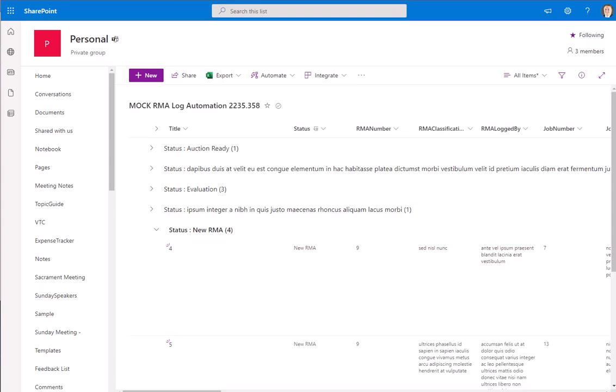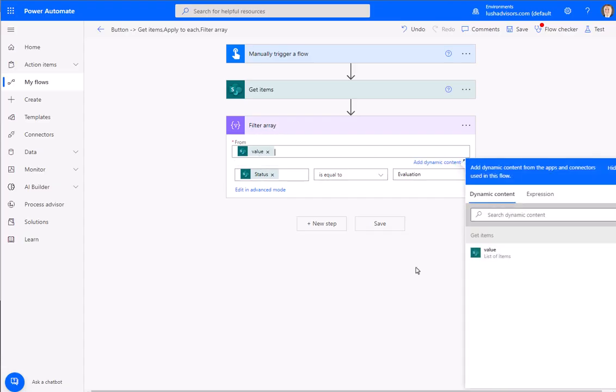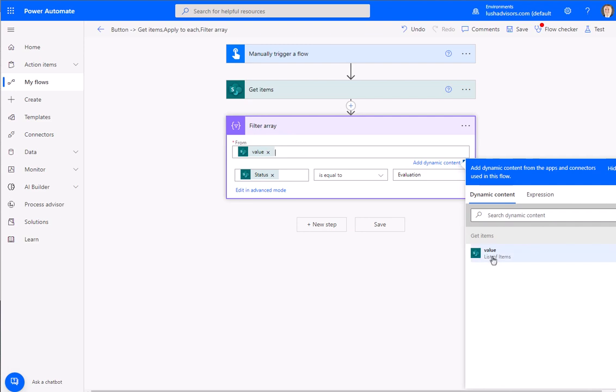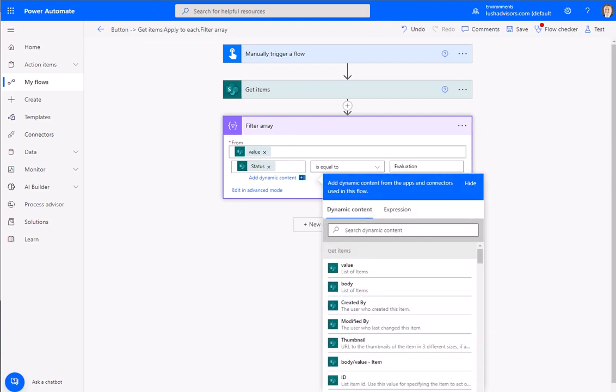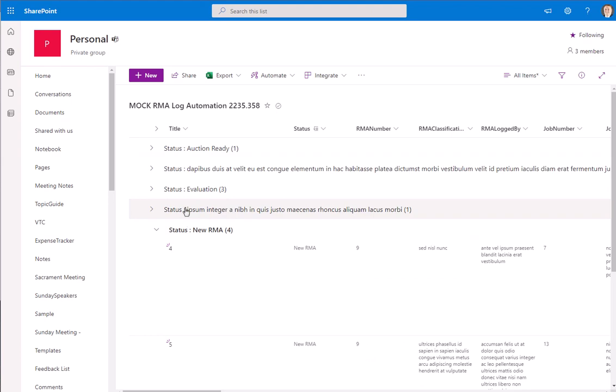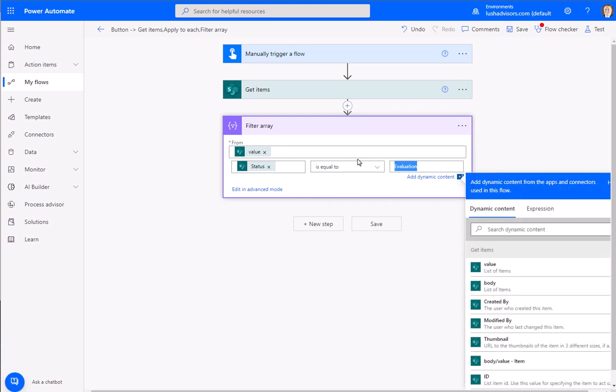We're going to add this filter array and this is the value from the get items that we've pulled. Then status is a field within the list—right here is that field. We're going to say it's equal to new RMA.